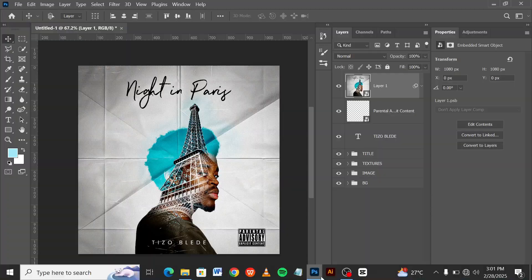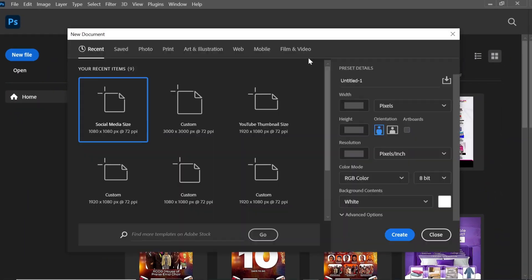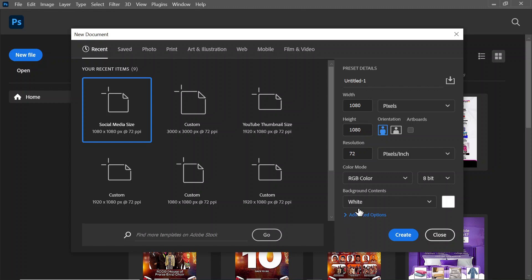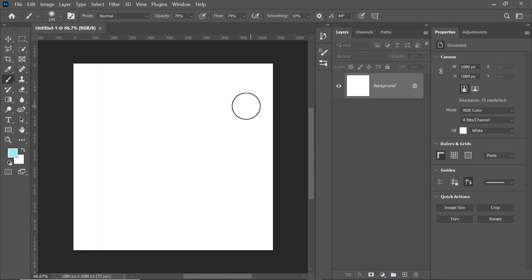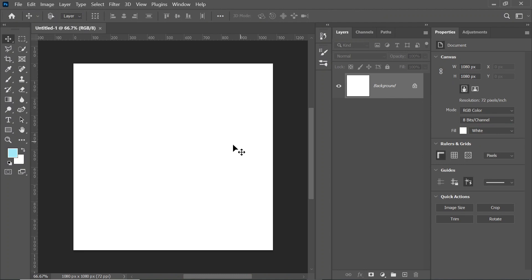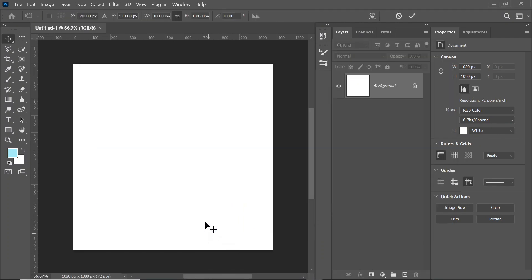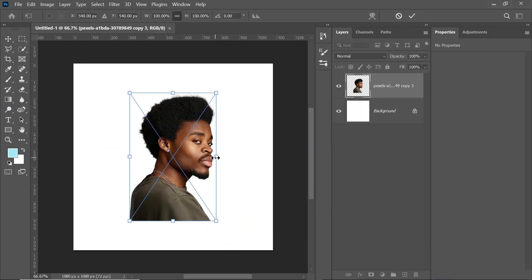So let's create a new file. I'm going to use a width of 1080 pixels and a height of 1080 pixels. My resolution is 72 pixels per inch, and you can leave the remaining settings just the way they are. So let's create. Now the first thing I'm going to do is bring in a model — the image is here, and I've already removed the background as you can see.